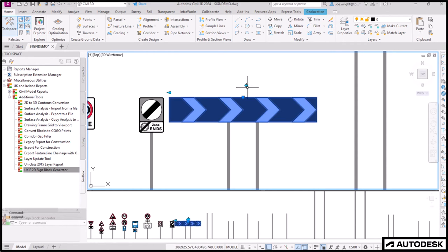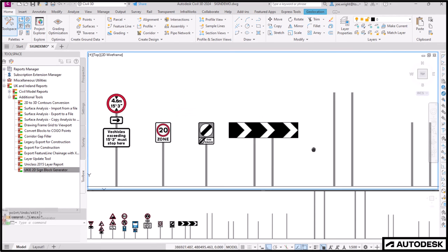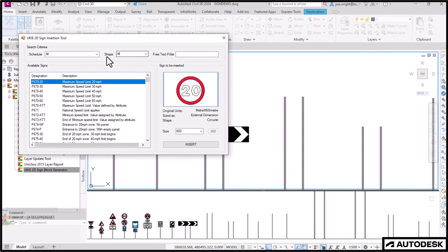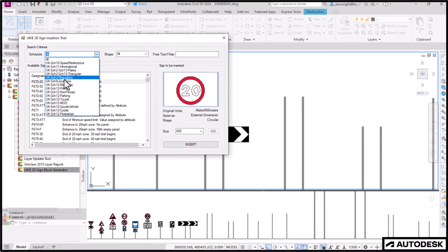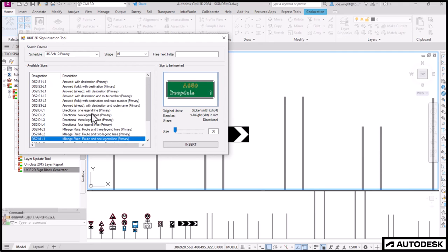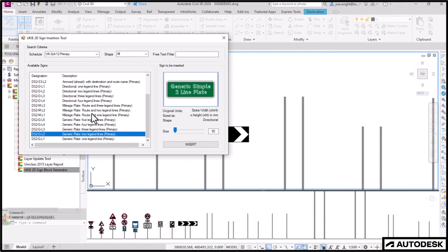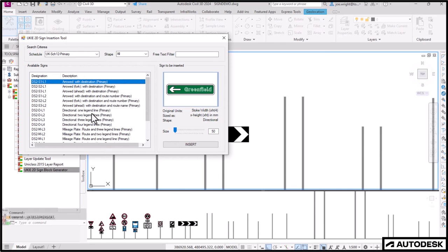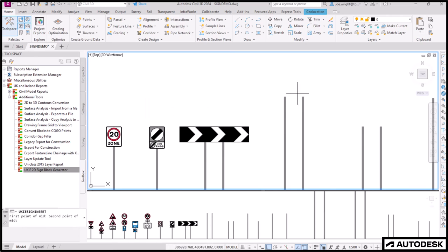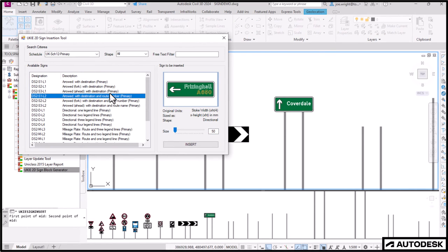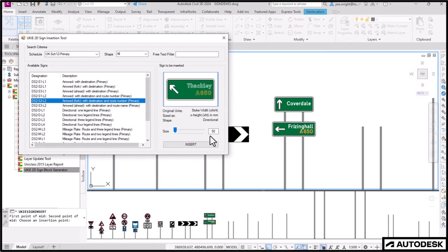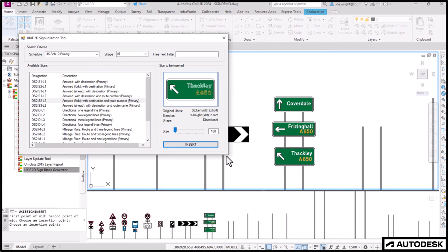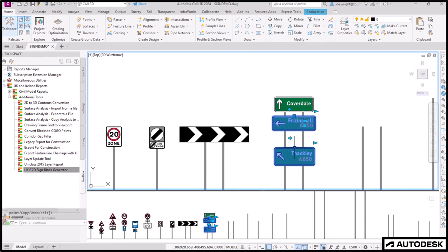And this sort of introduces the directional signs included for schedule 12, which are split into subsections for motorways, primary roads, tourist signs and the like. Let's choose primary roads. Look, it contains those generic plates we used earlier, but also those indicating direction. Let's select a simple one first. And then I'll pick one with a name on it. There we go. And another with a slight variation for underneath. Find it, size it, insert it, mess around with it after.